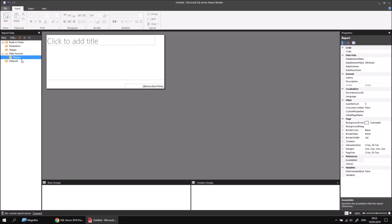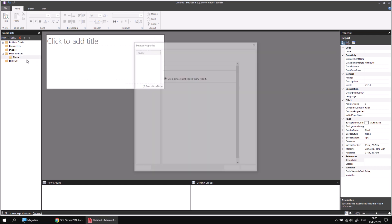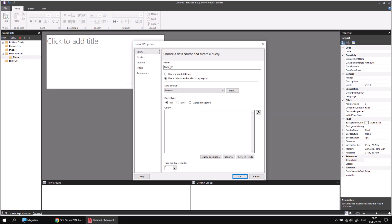Now I can create a dataset by right-clicking on that data source and choosing Add dataset. I'll call the dataset Film Genres, because the ultimate aim here is to create a table which shows a list of genres, and below each one, the list of films belonging to it.